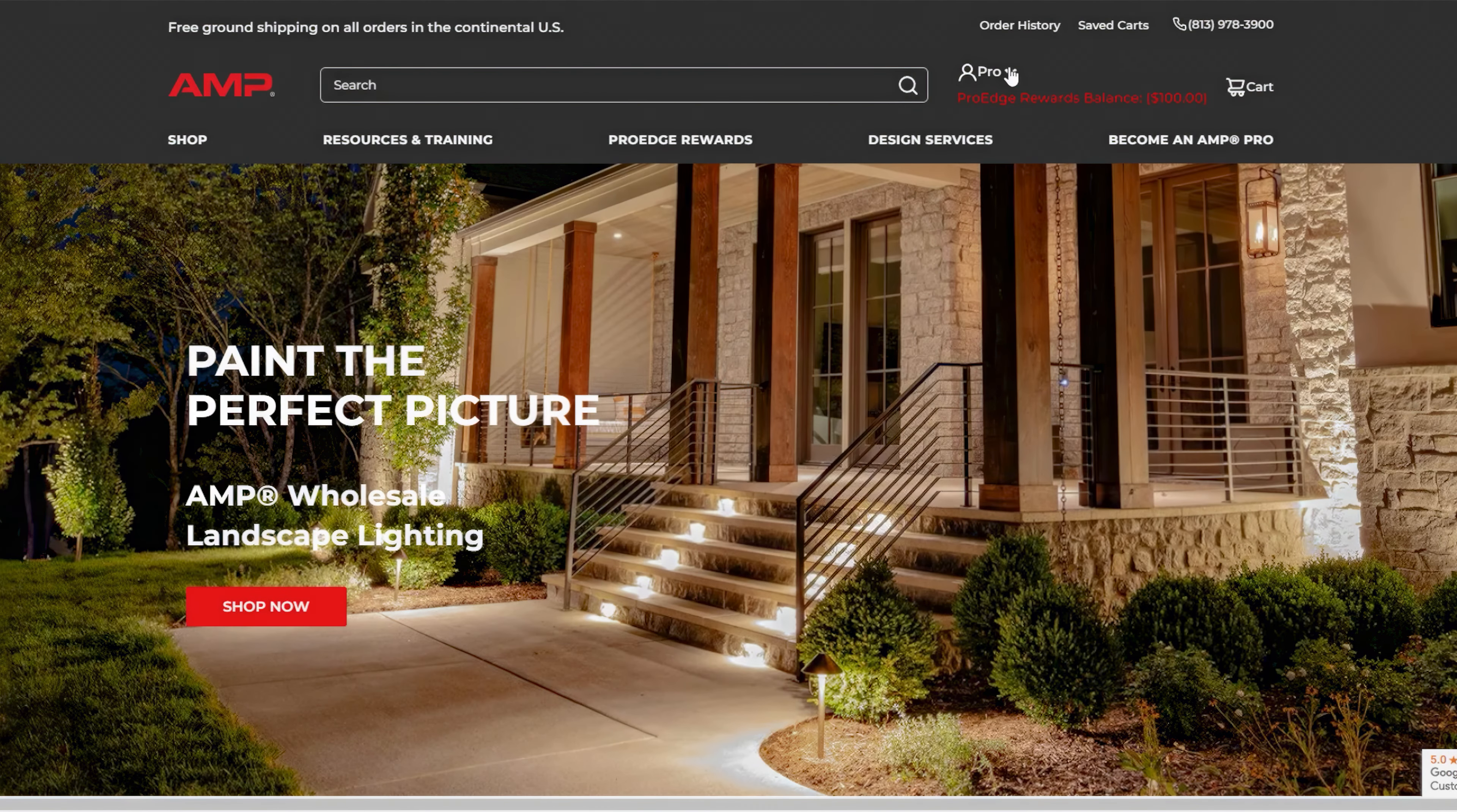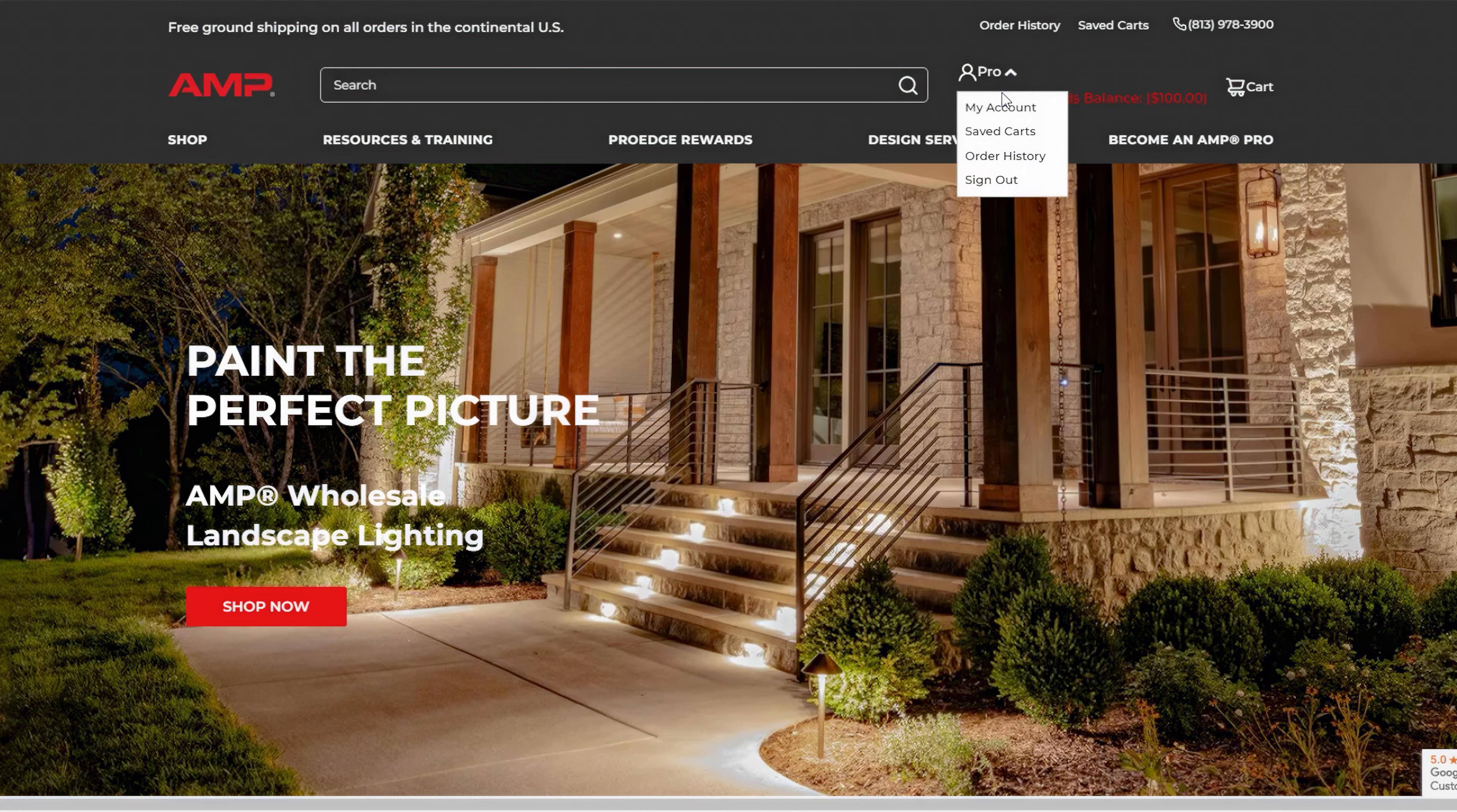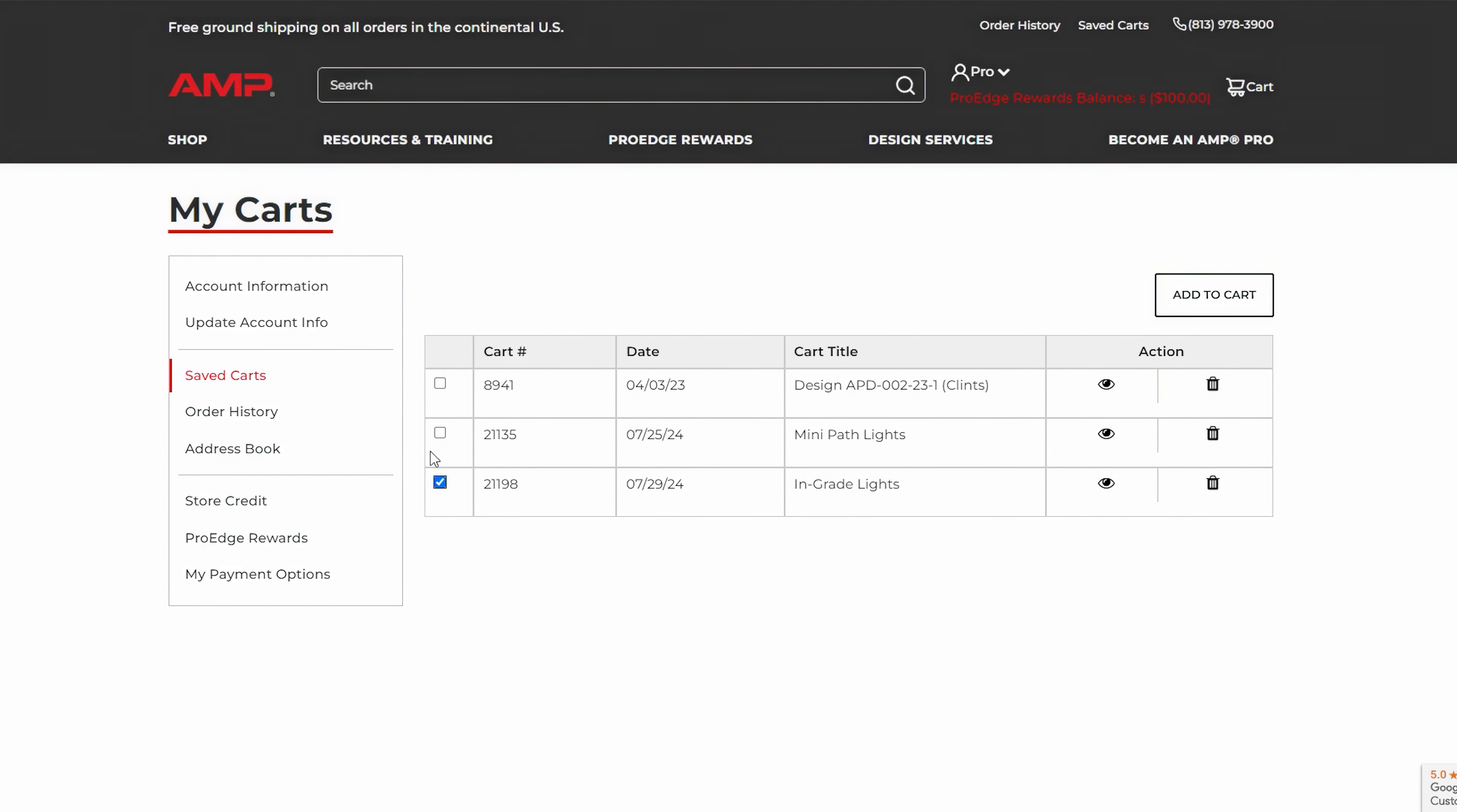How to access my saved carts. Click the Saved Carts tab in your account dashboard. Here you can view, edit, or purchase the items in your saved carts.